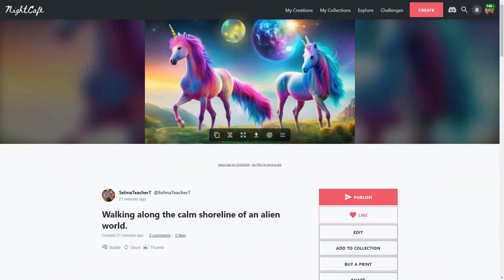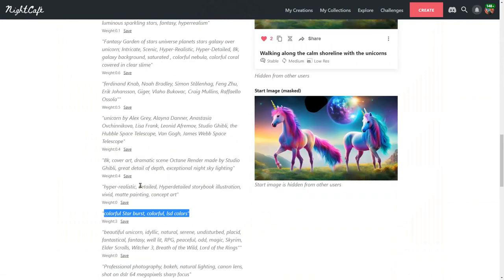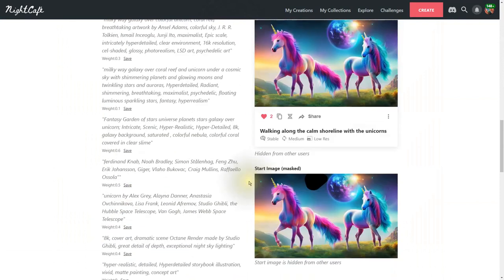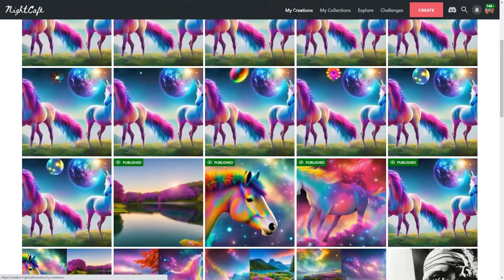And that was all done using the mask and a new prompt with a very heavy weight there of three so it created it for me. But what we want to do today is I'm going to show you how to create one as if you have a photo already on your computer.